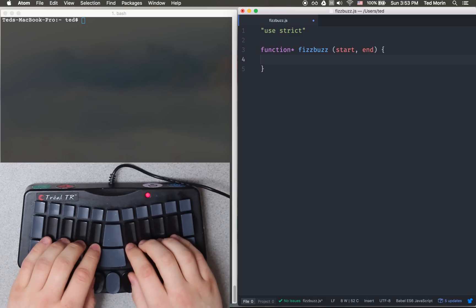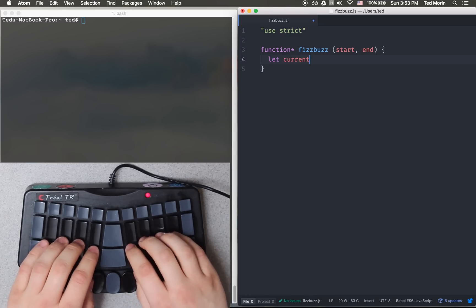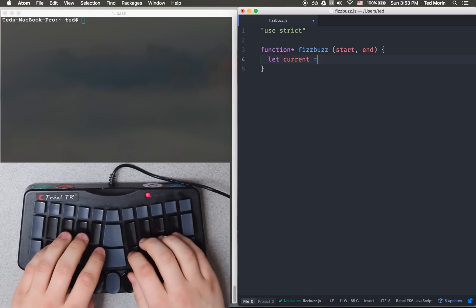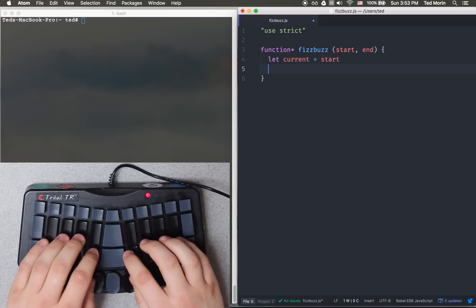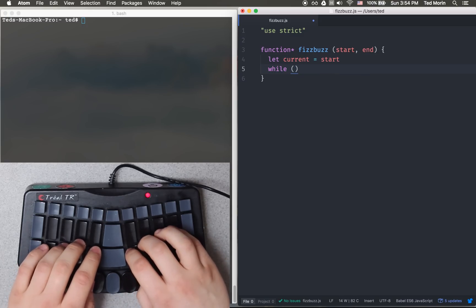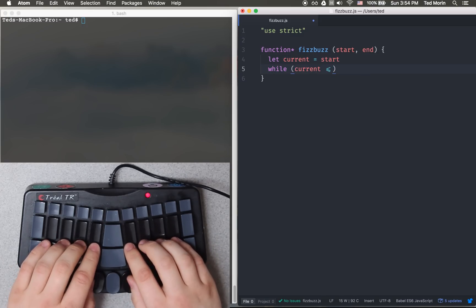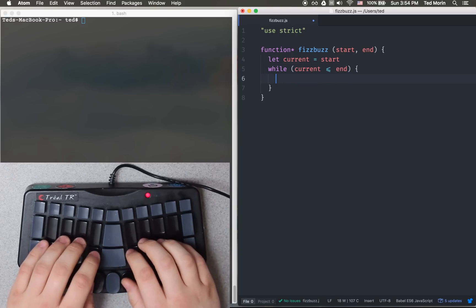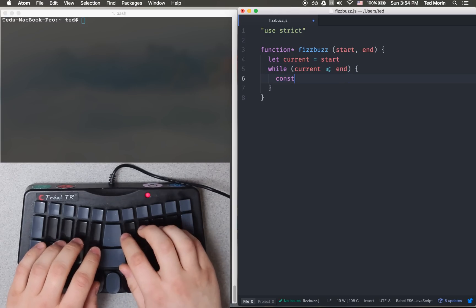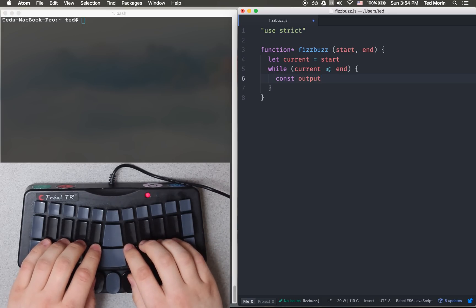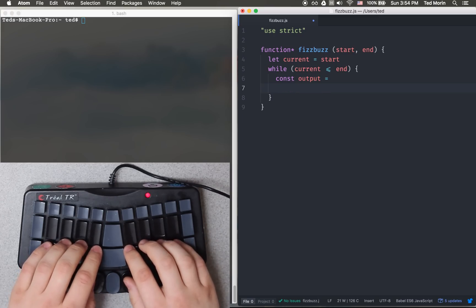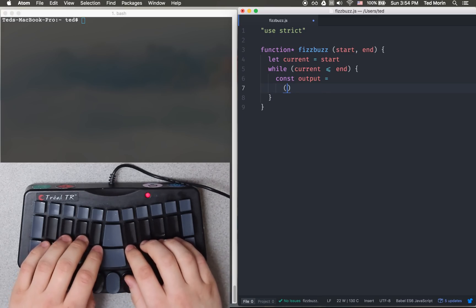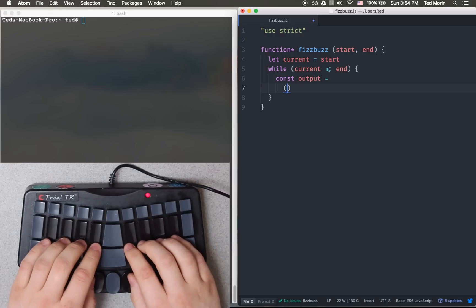This is just going to be a generator function, hence the asterisk. We'll have an initial value given by the start, and while the current is less than or equal to the end, we shall start by making an output variable which is just simply going to be the string portion of the fizzbuzz.